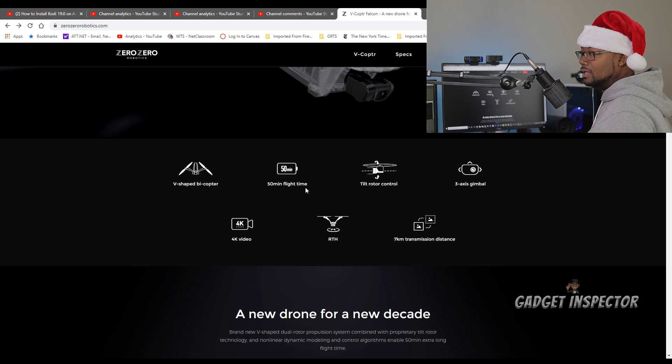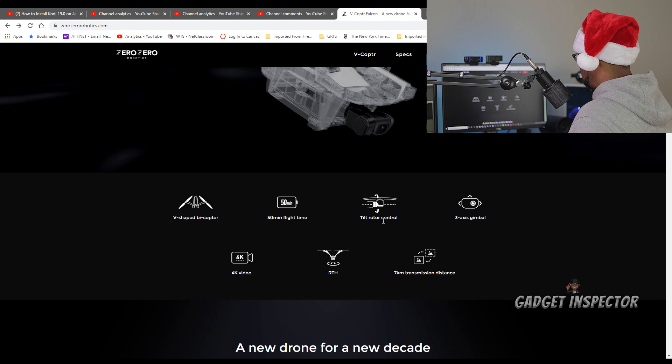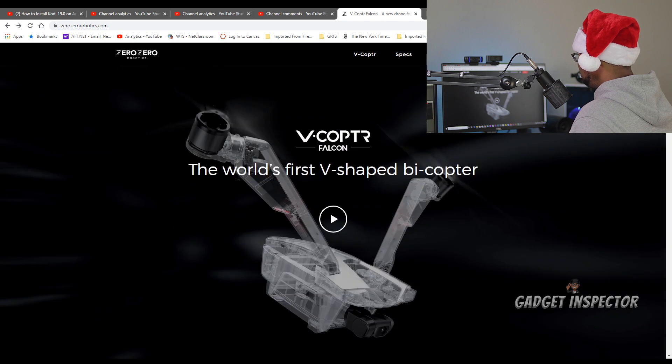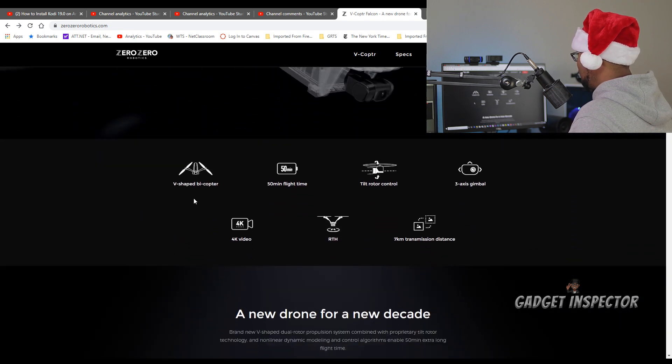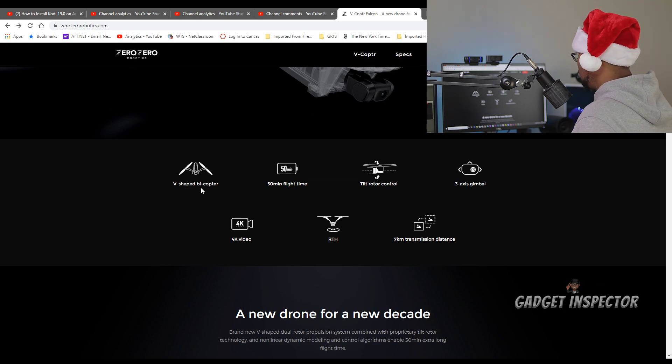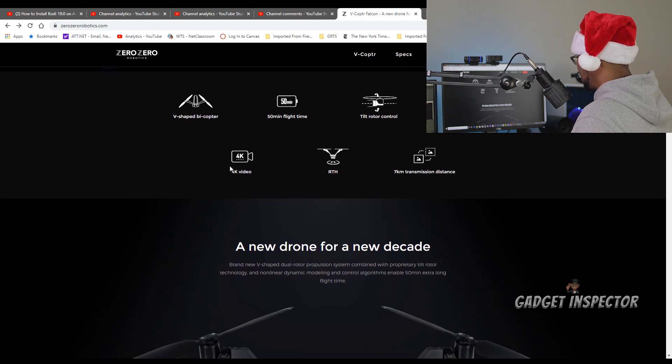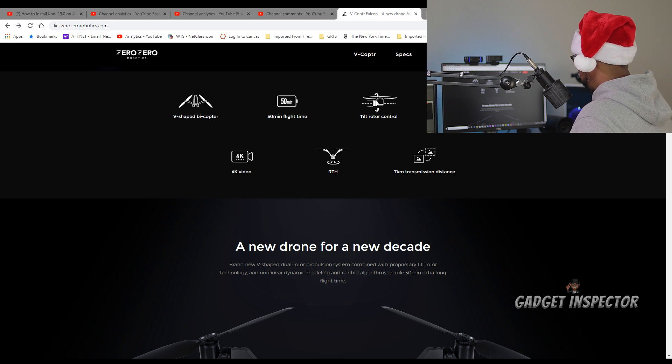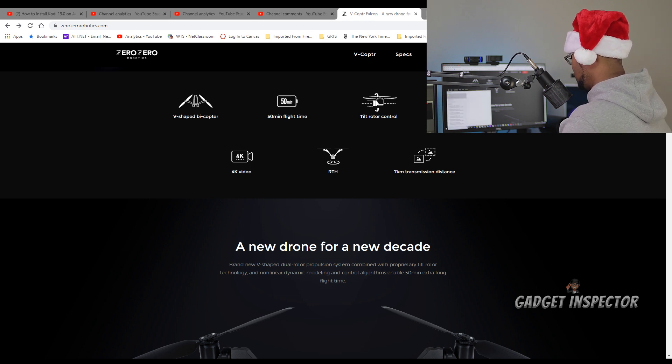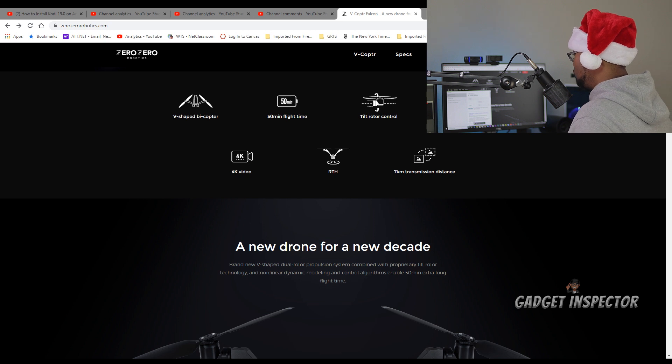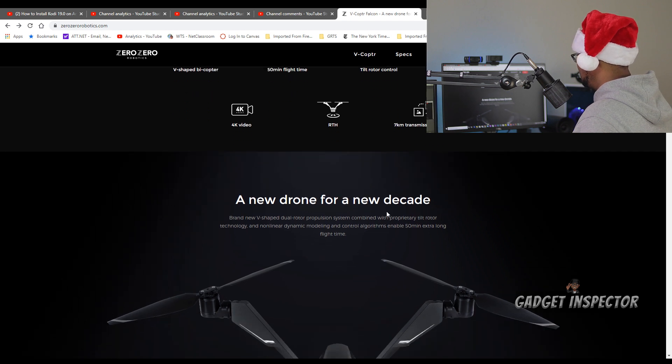You can see tilt rotor control. So, it looks like the rotors tilt somehow. And you saw that it's V-shaped. It has the two rotors, the two motors. That's crazy. It has a three-axis gimbal, 4K. It has GPS, return to home. Seven kilometers transmission. What's seven kilometers to miles? About 4.3 miles, 4.3 miles of range, advertised.